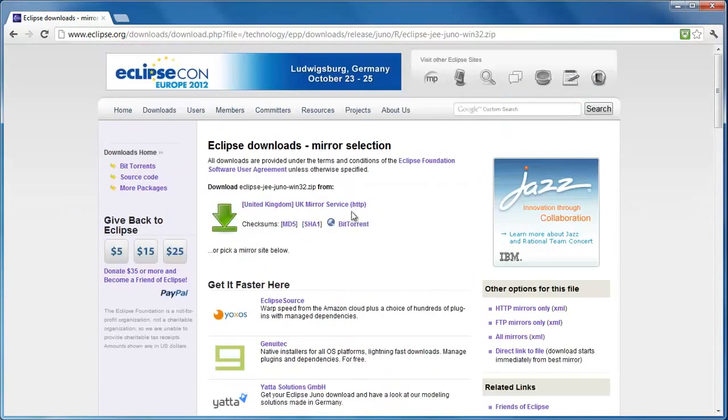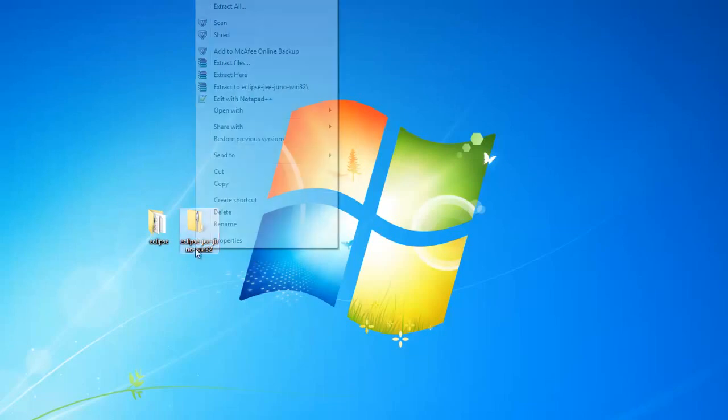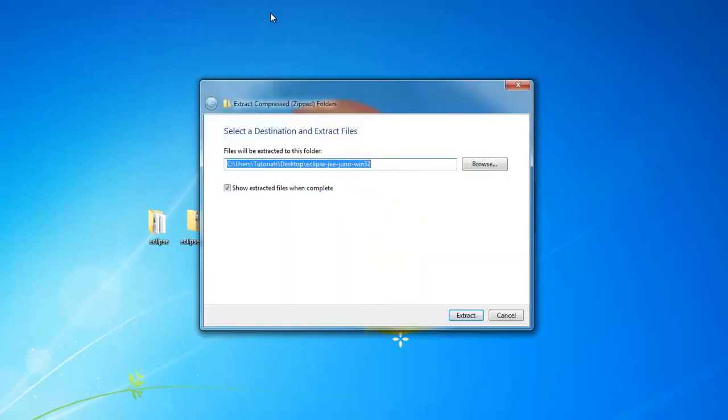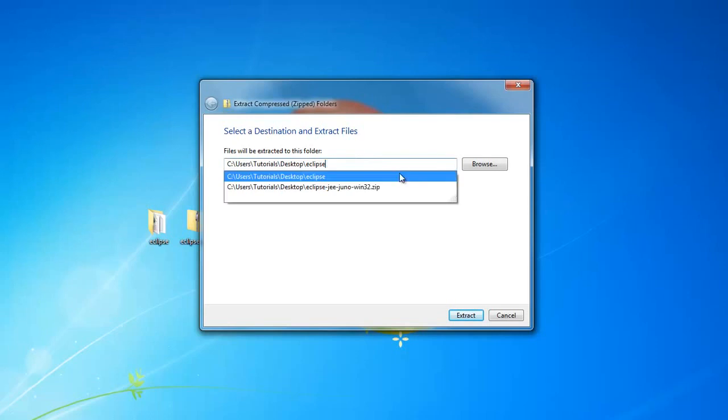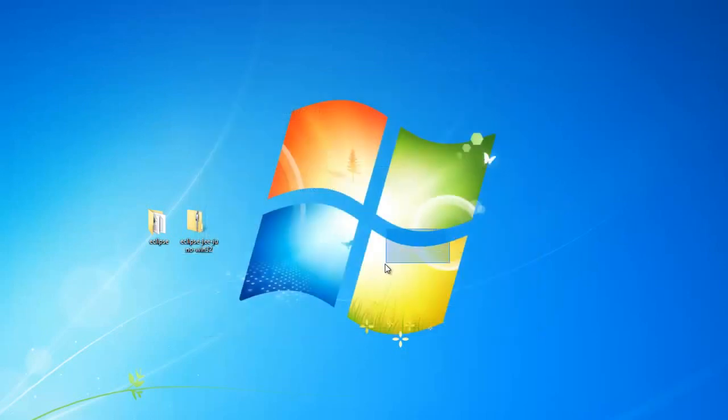Once you've got that downloaded, just put it on your desktop. That will create a folder called Eclipse Juno, something like that. You want to right click that and press extract all. I changed this to just Eclipse like that, and then just hit extract.